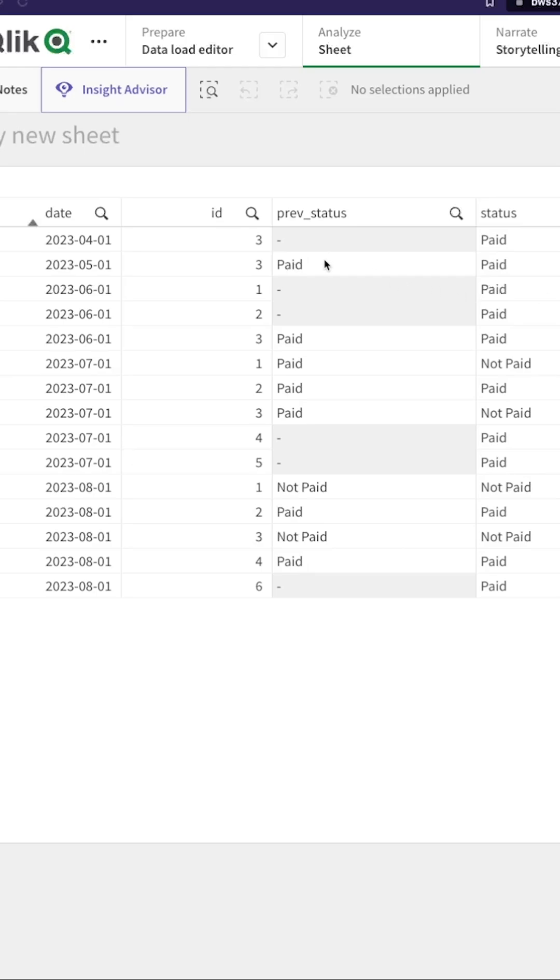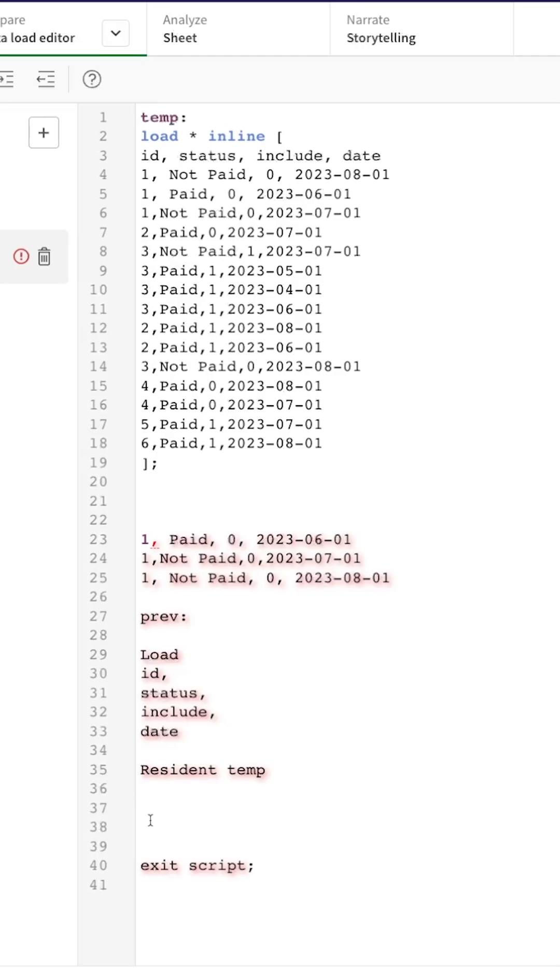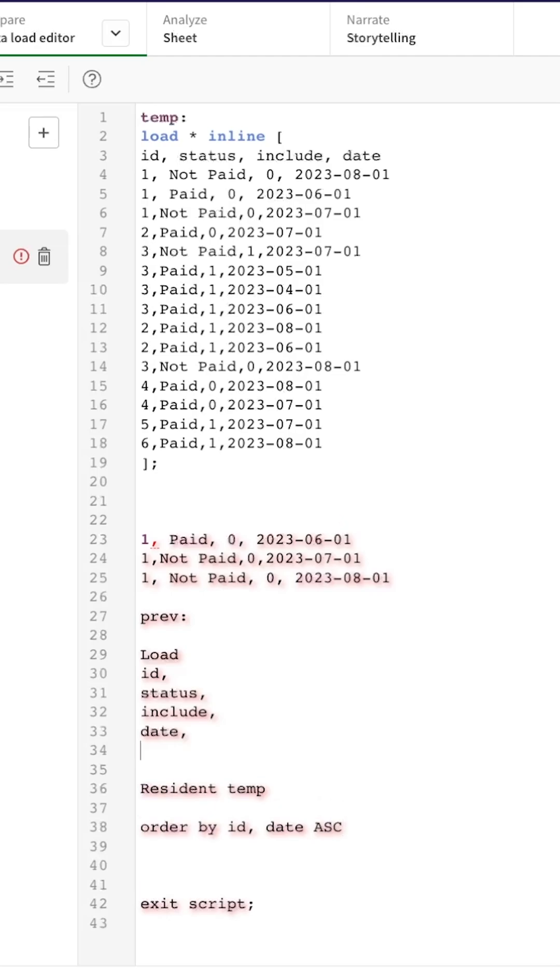Saying order by ID, date, we want it ascending. We're going to say if ID is equal to PEEK and see if this ID is available. In that case, PEEK the status for that.